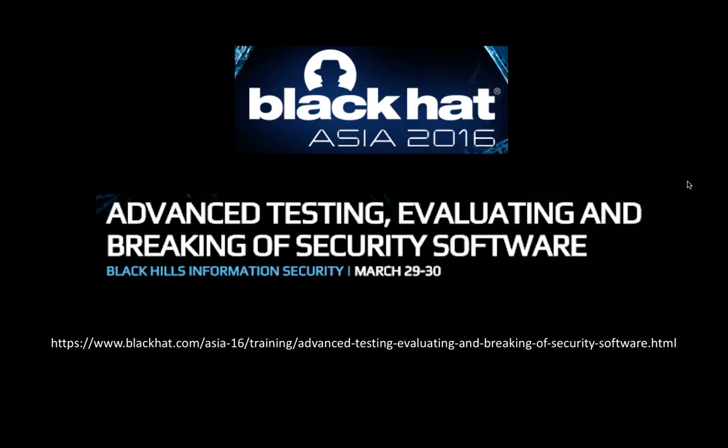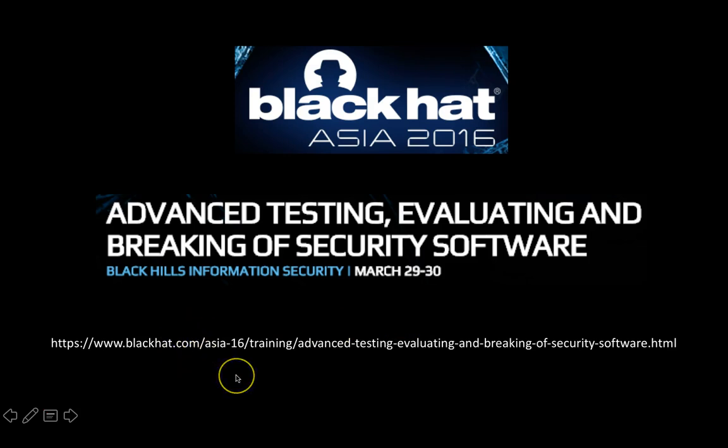Hey everyone, this is Brian Furman from Black Hills Information Security. I'm going to be teaching the advanced testing, evaluating, and breaking of security software course that will be offered at Black Hat Asia 2016 on March 29th and 30th. I have the link down here at the bottom of this slide if you want to check out the course description, see some of the awesome things we're going to be covering in the class, and go ahead and get signed up while there's still time.